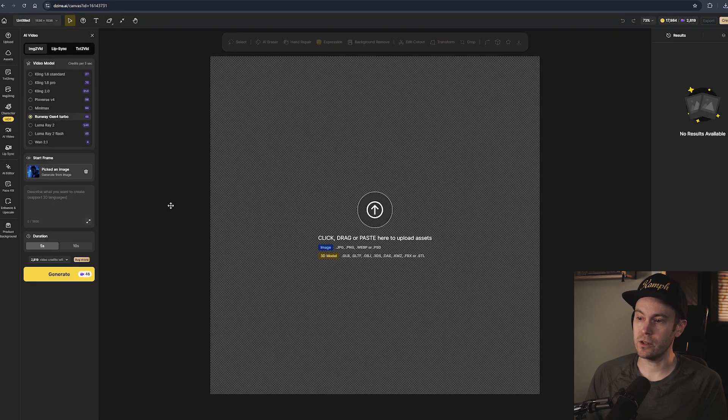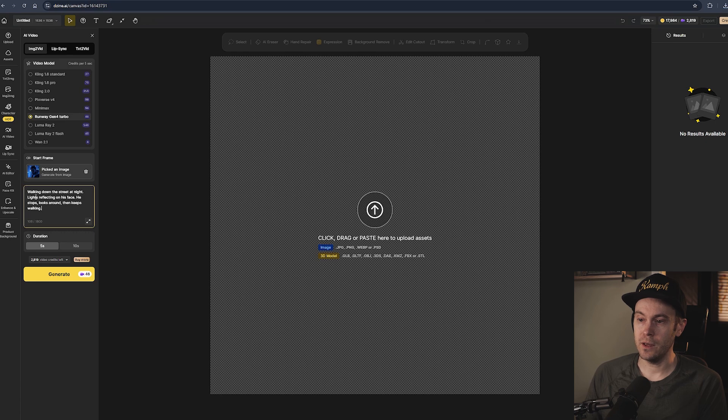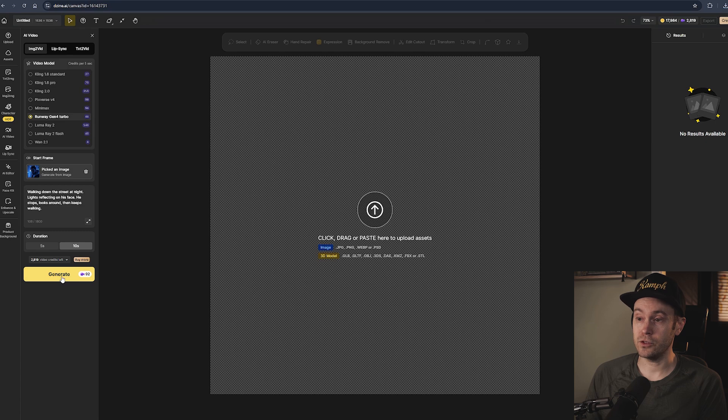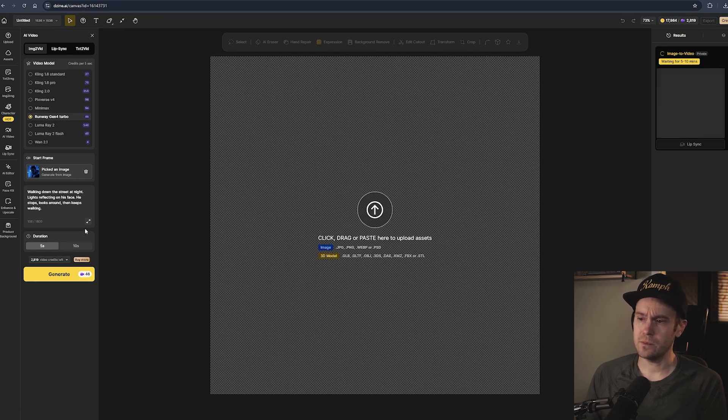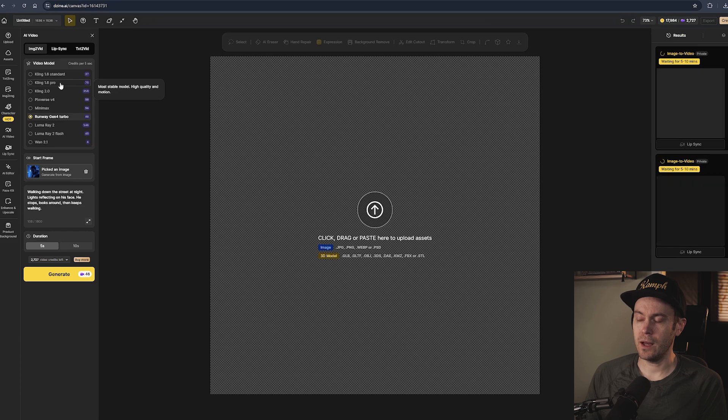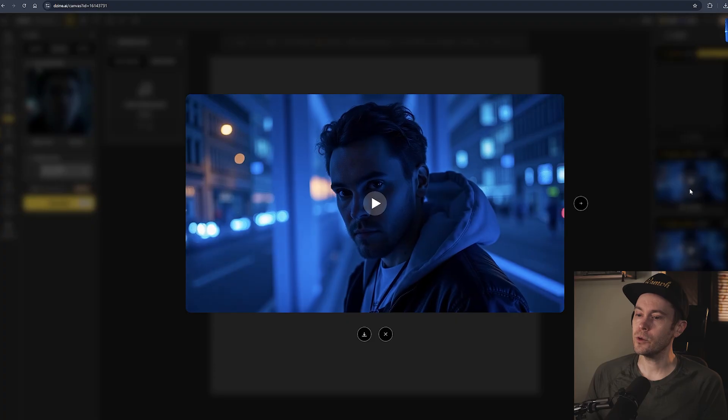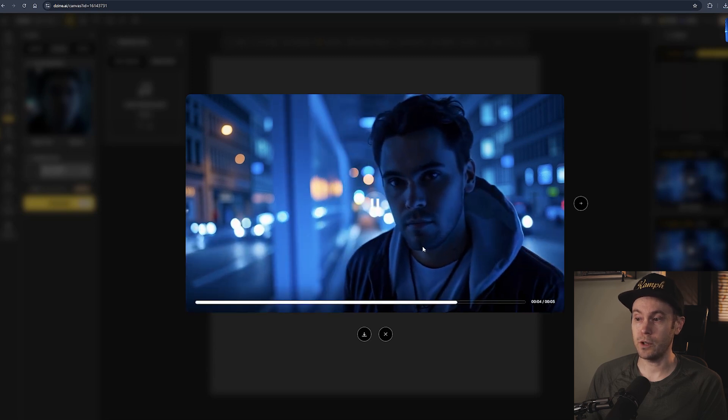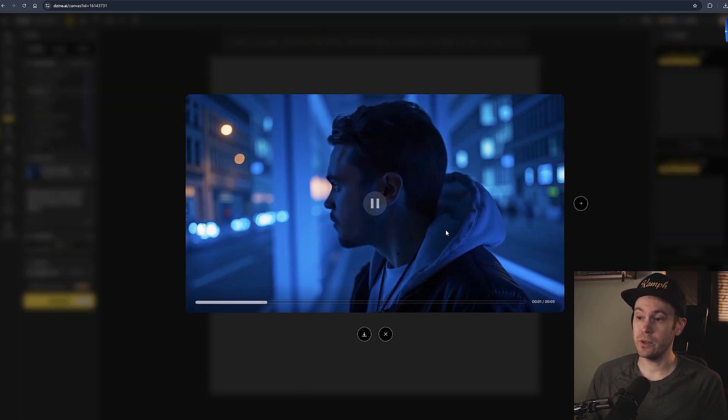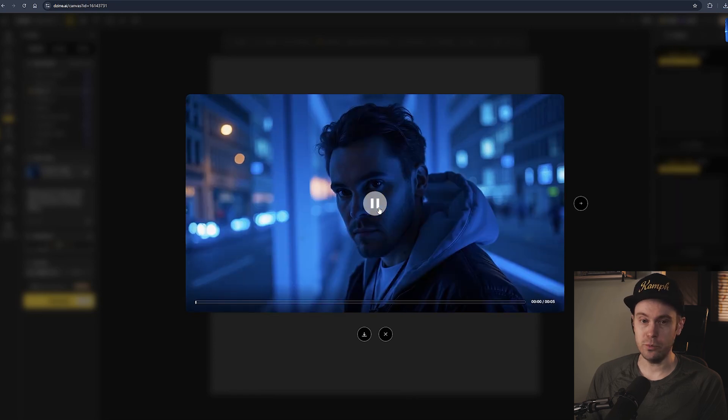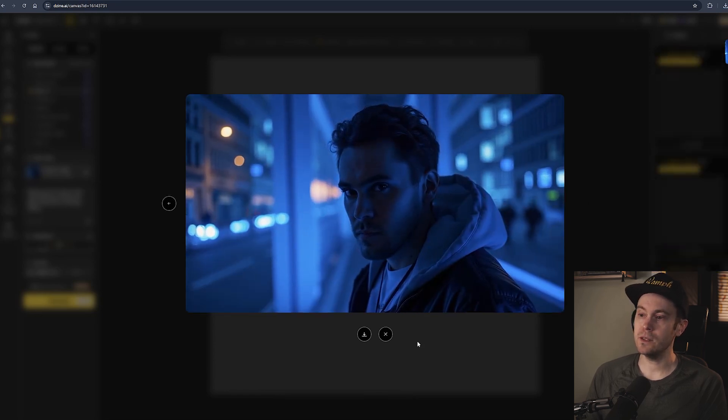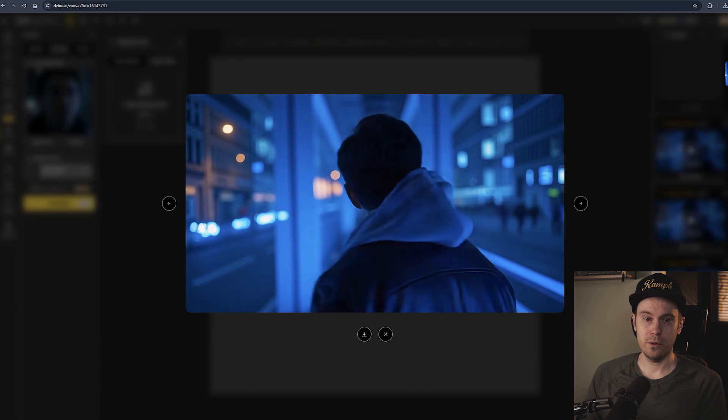Inside here we're going to pick an image, select this, and we want to make a generation of it. Let's say we have this cyberpunk style image of me. For the prompts let's use: walking down the street, lights reflecting on his face, he stops, looks around, and keeps walking. We're going to do 10 seconds for this generation. This is going to take between five and ten minutes it says, so let's try a five-second one instead. Here's the first video: lights reflecting, stops, looks around, keeps walking. Looks pretty cool. Our other video is generated with Kling 2.0. He looks around then walks away, also pretty cool. You've seen these AI video tools by now, they work.